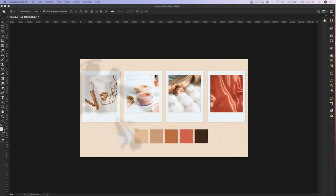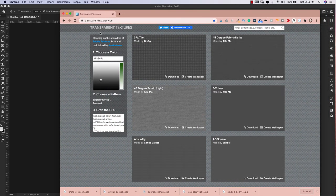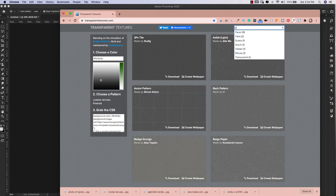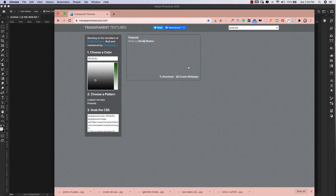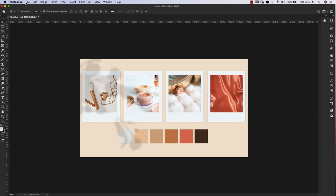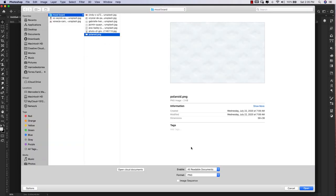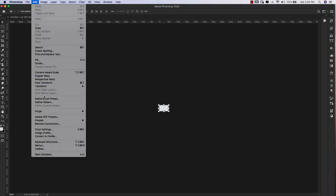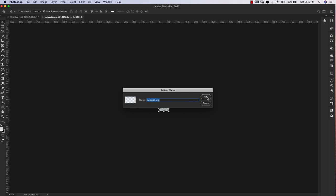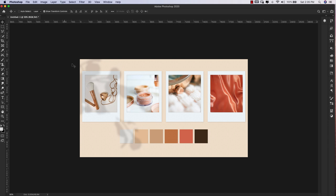Before we get into all of this, we're going to need a texture from transparenttextures.com — they have tons of free, beautiful textures. I'm going to type in 'polaroid' and this is the texture we're looking for, it's called Polaroid by Daniel Beaton. Just click download. Then go to File > Open, grab that polaroid PNG, click Open, and come up to Edit > Define Pattern. Leave it at polaroid PNG and click OK. That's all we need this for, so go ahead and close it.